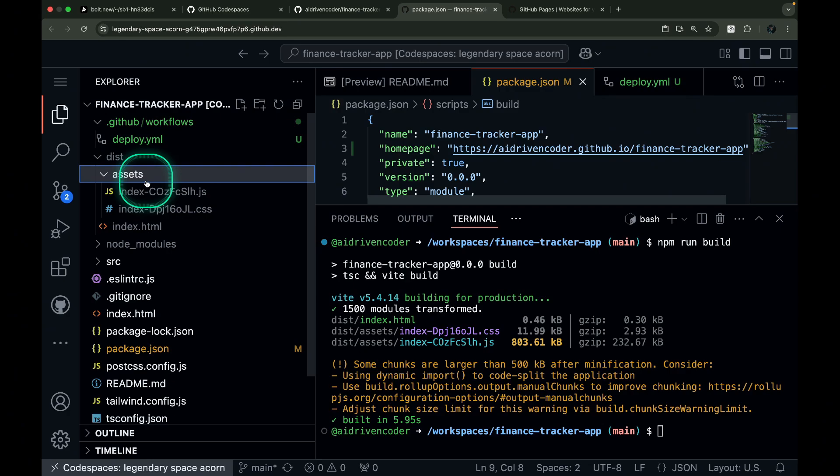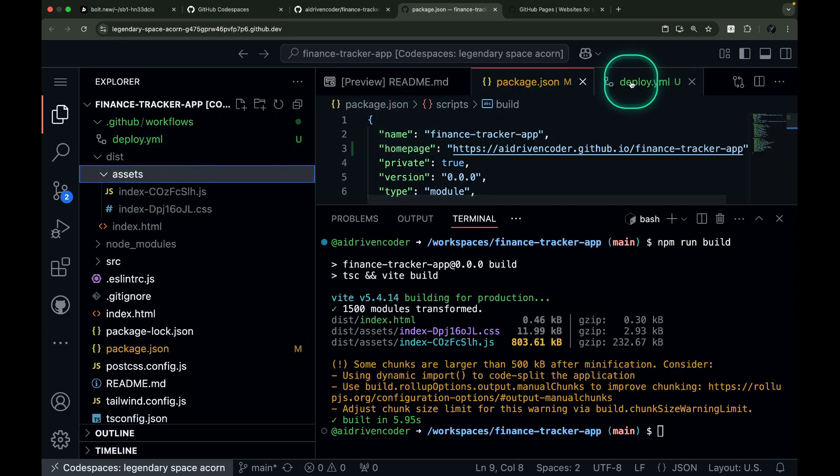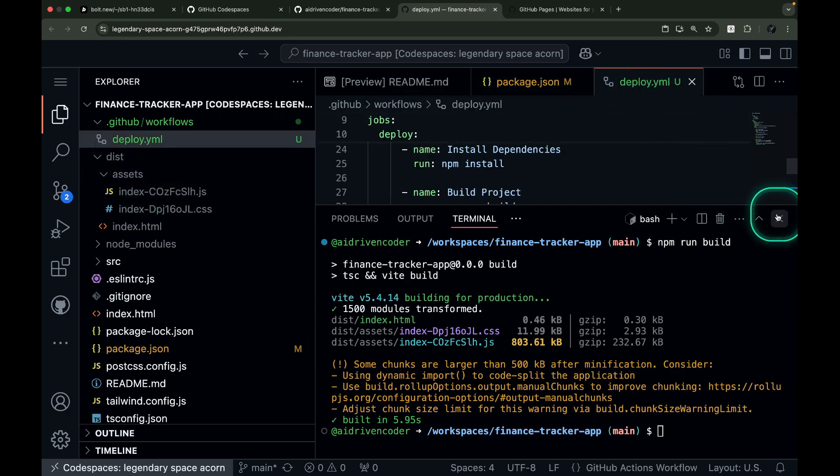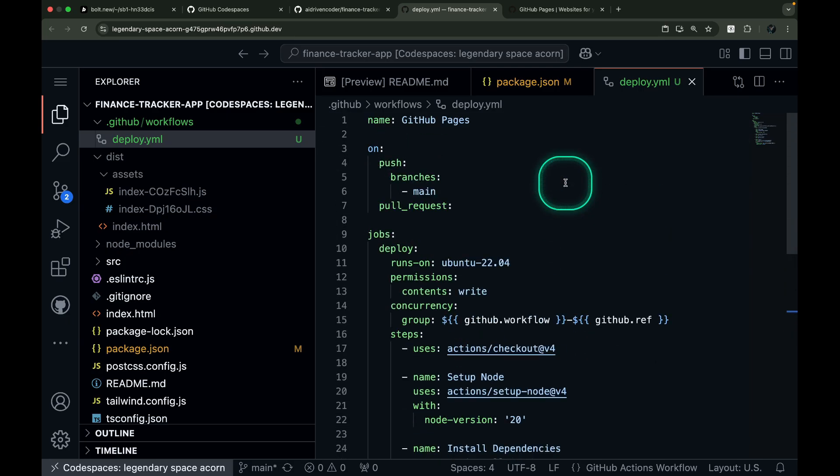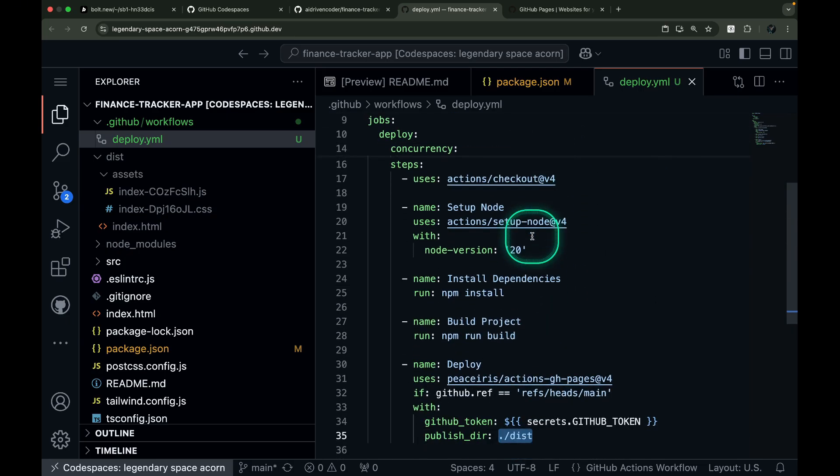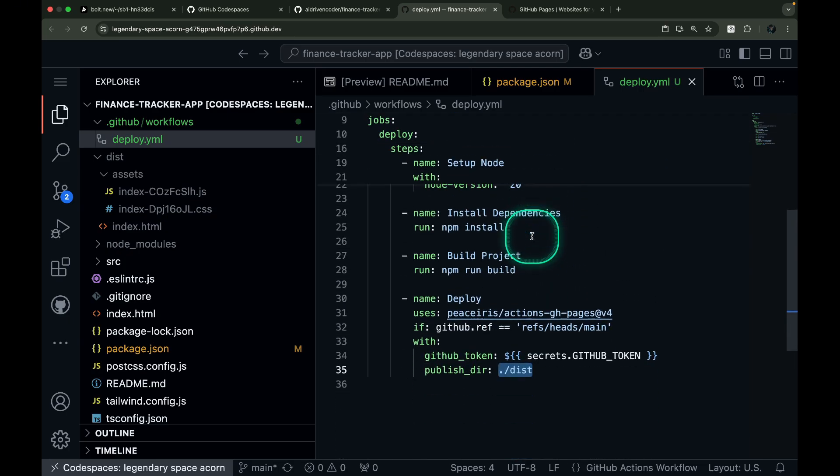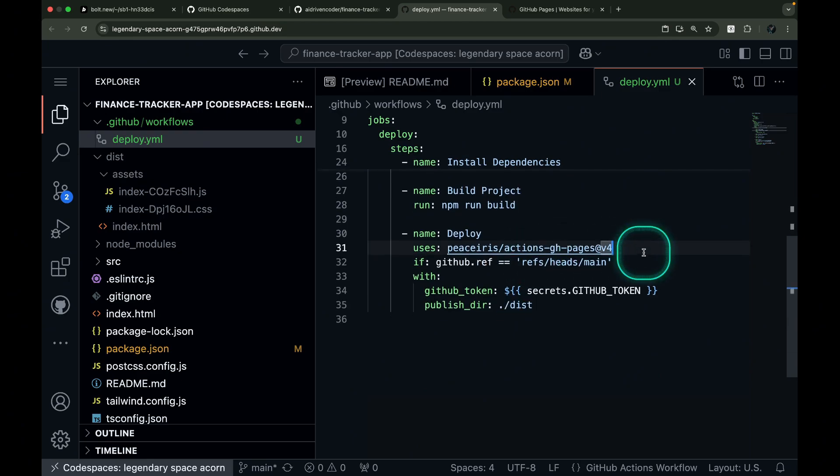Overall, this workflow automates the deployment process to GitHub Pages by checking out the code, setting up Node.js, installing dependencies, building the project, and deploying the built files to the gh-pages branch.